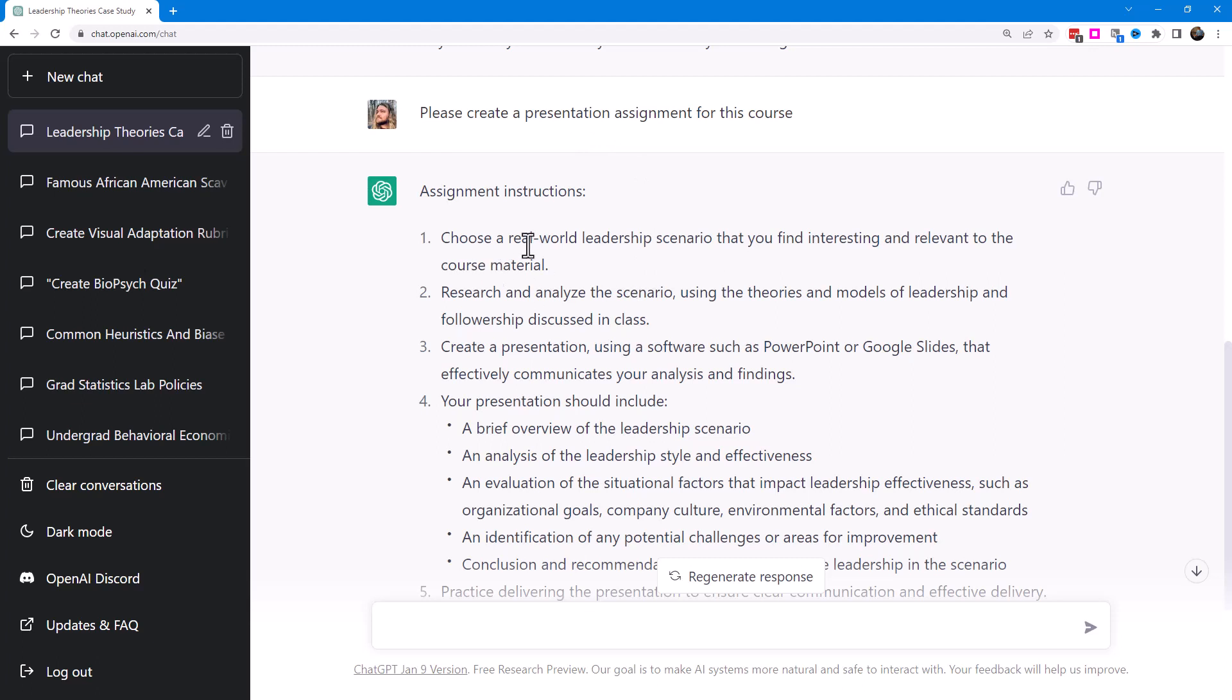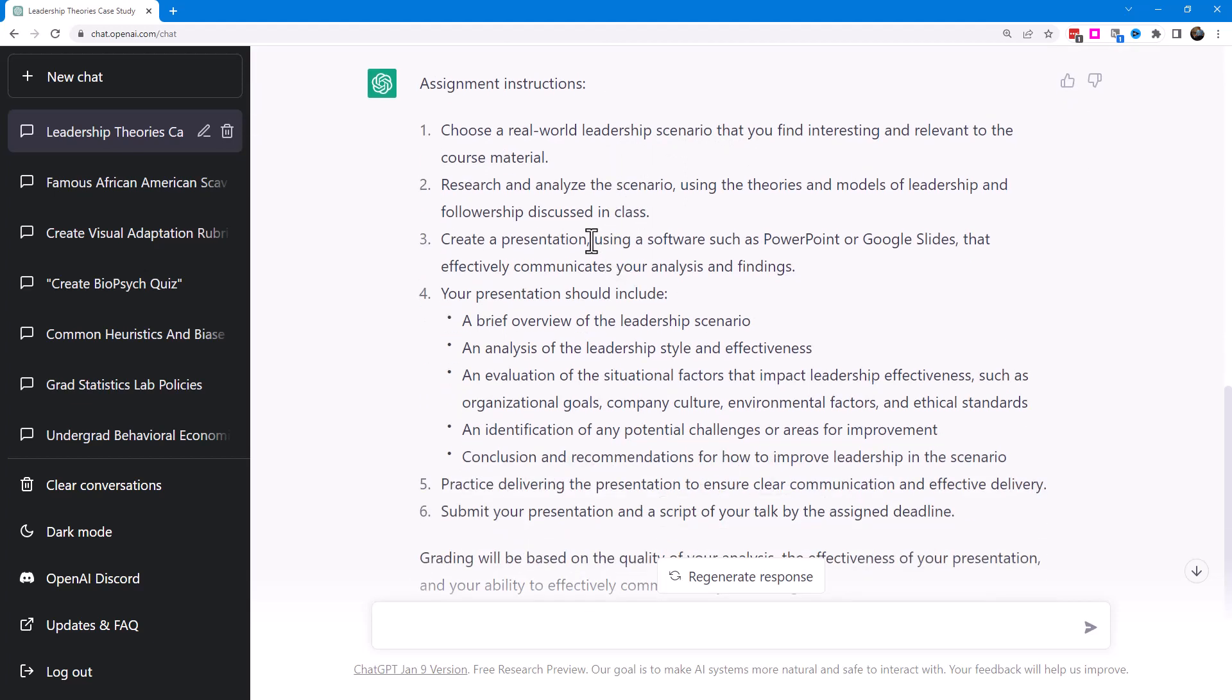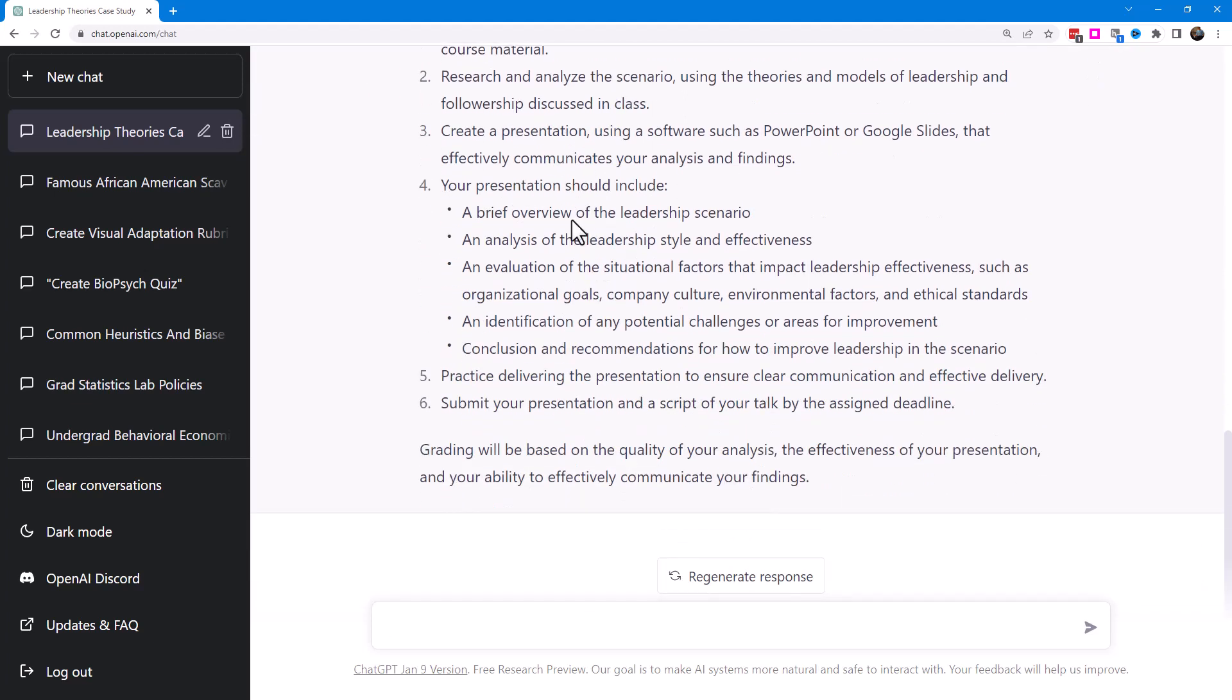We're going to choose a real-world leadership scenario that we find interesting and relevant to the course material. We're going to research and analyze it and create a presentation. I would probably refine this using software such as PowerPoint or Google Slides. My institution uses PowerPoint, so I would say create a PowerPoint presentation and then steps for the presentation. What should the presentation include?